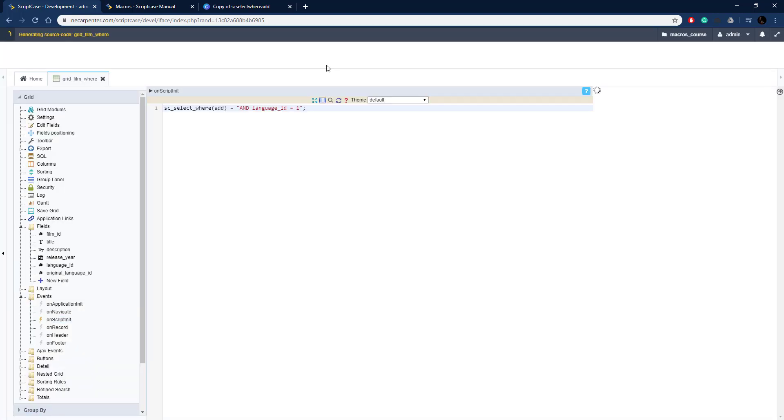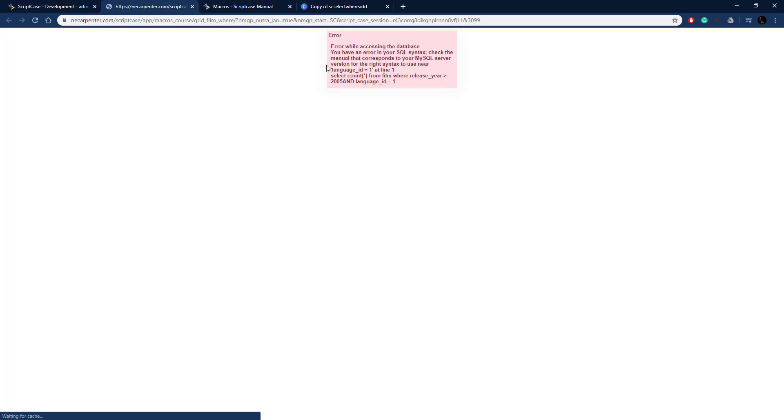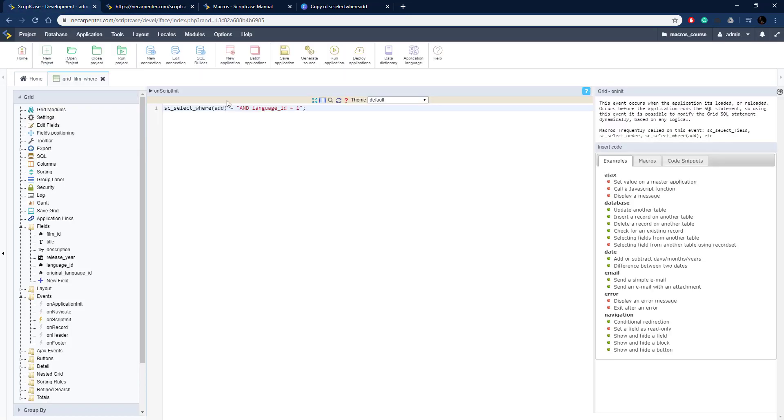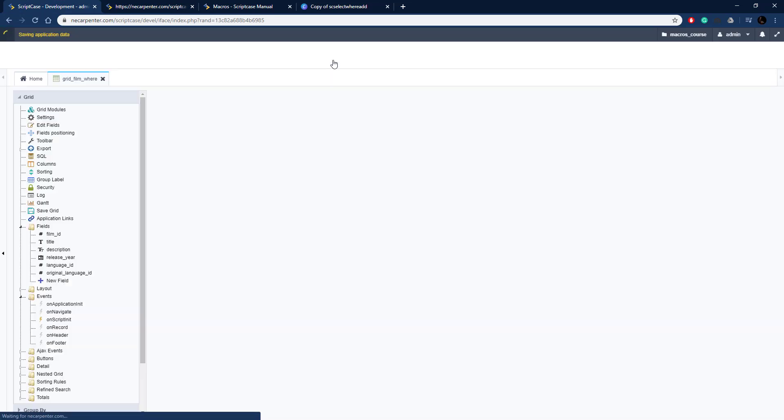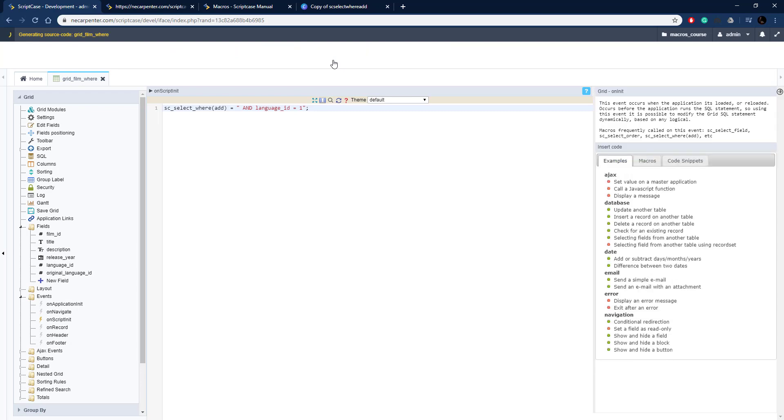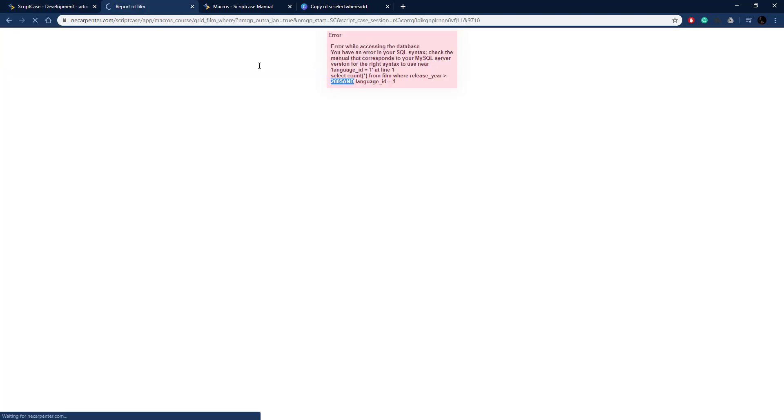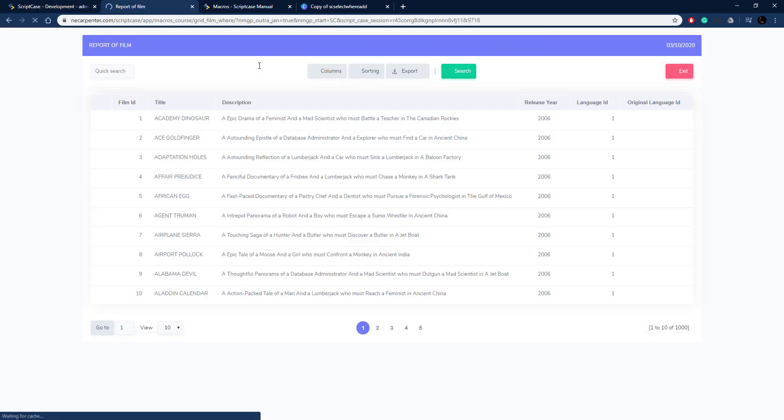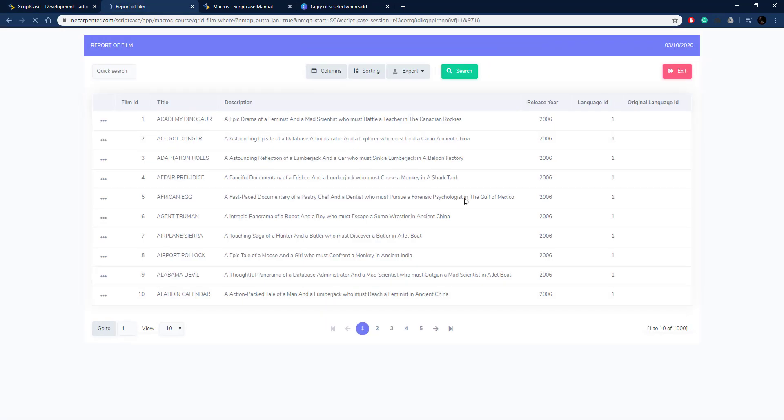Let's go ahead and run this. As you can see I got an error here, but this is good because this is an issue you got to watch out for. I didn't put a space before the AND, so Scriptcase is just tacking it on there. We need to make sure, just like you're concatenating a string, to put a space in there so that it's formatted correctly. I do that and run it again, and now it works correctly.